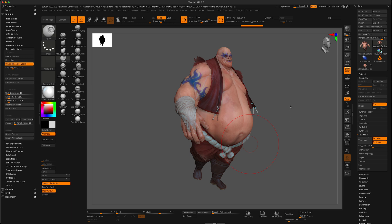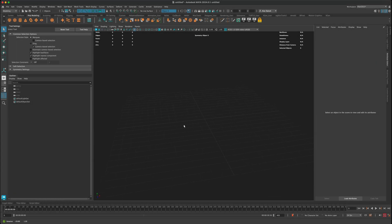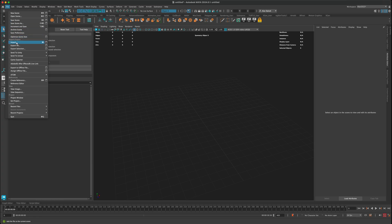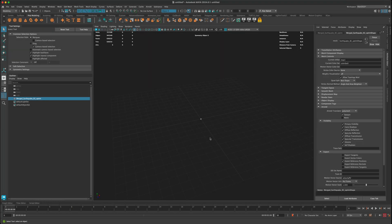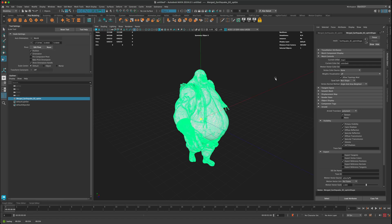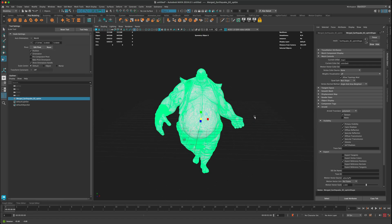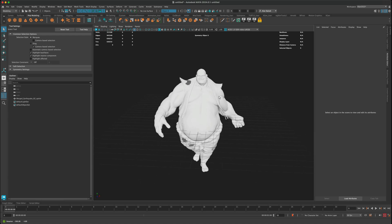Let's jump into Maya. The next step is importing the FBX: File > Import. He comes in a little small, so I'll grab the scale tool and make him a bit larger. Currently you can't see any color information yet.